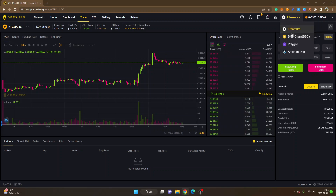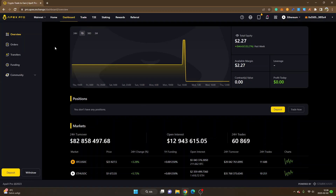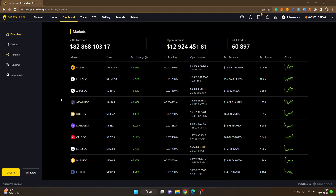Now we're connected. You can see 'Ethereum' right here — click on it and you'll be able to change the network. I'll keep it on Ethereum, then go to the Dashboard. Inside the Dashboard you can see Overview, Orders, Transfers, Funding, and Community if you want to follow them on Twitter, Discord, and Telegram.